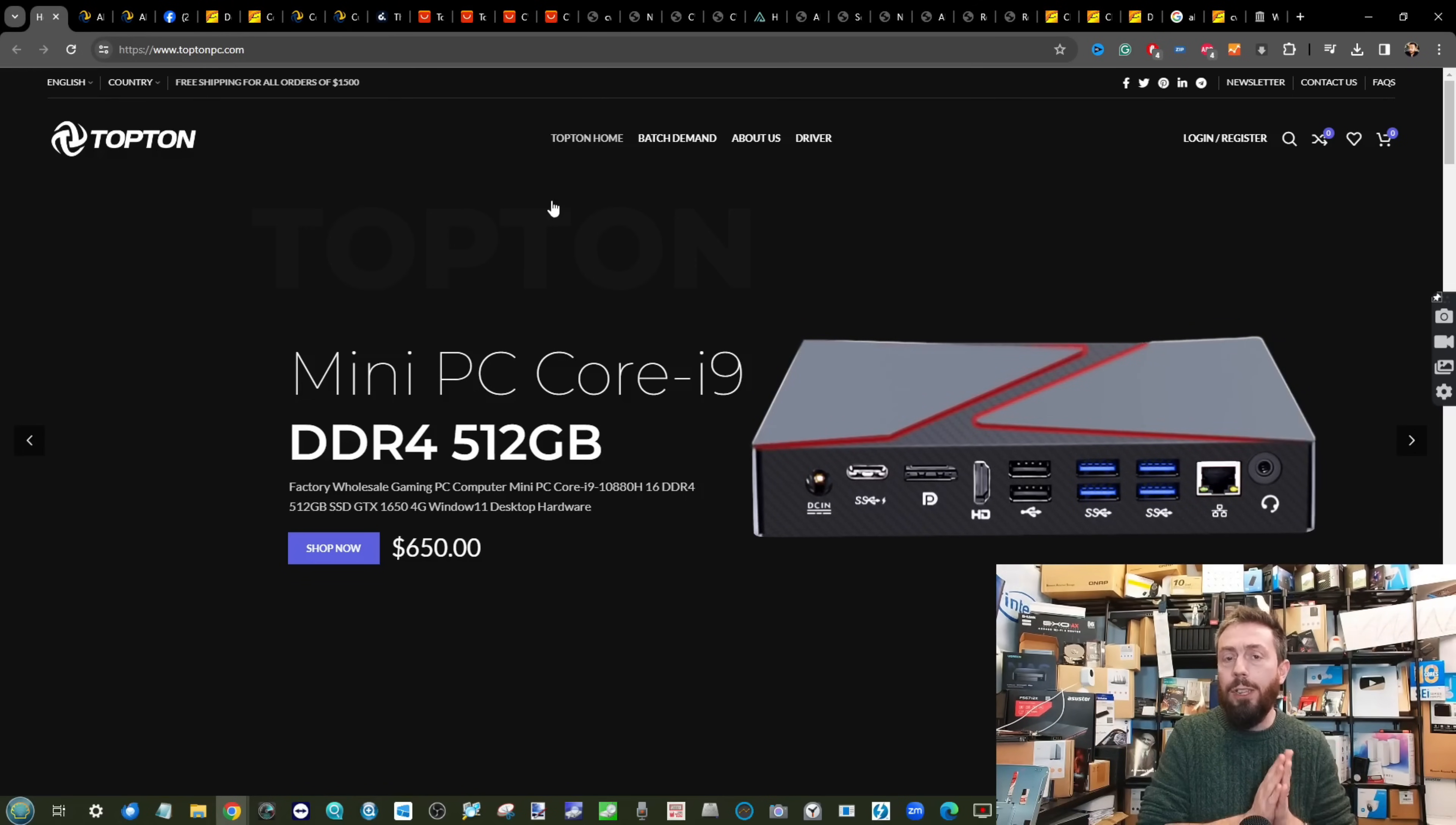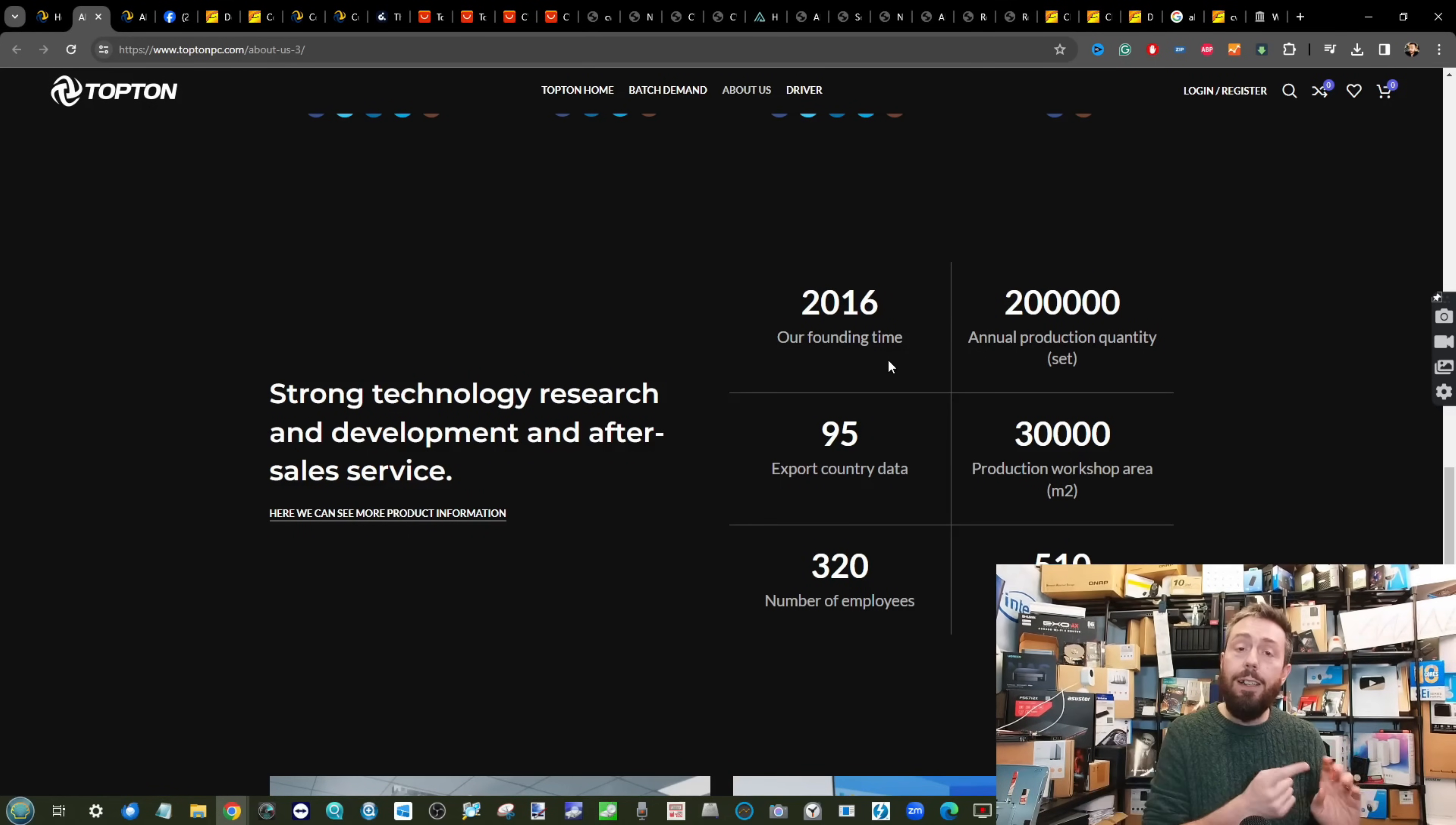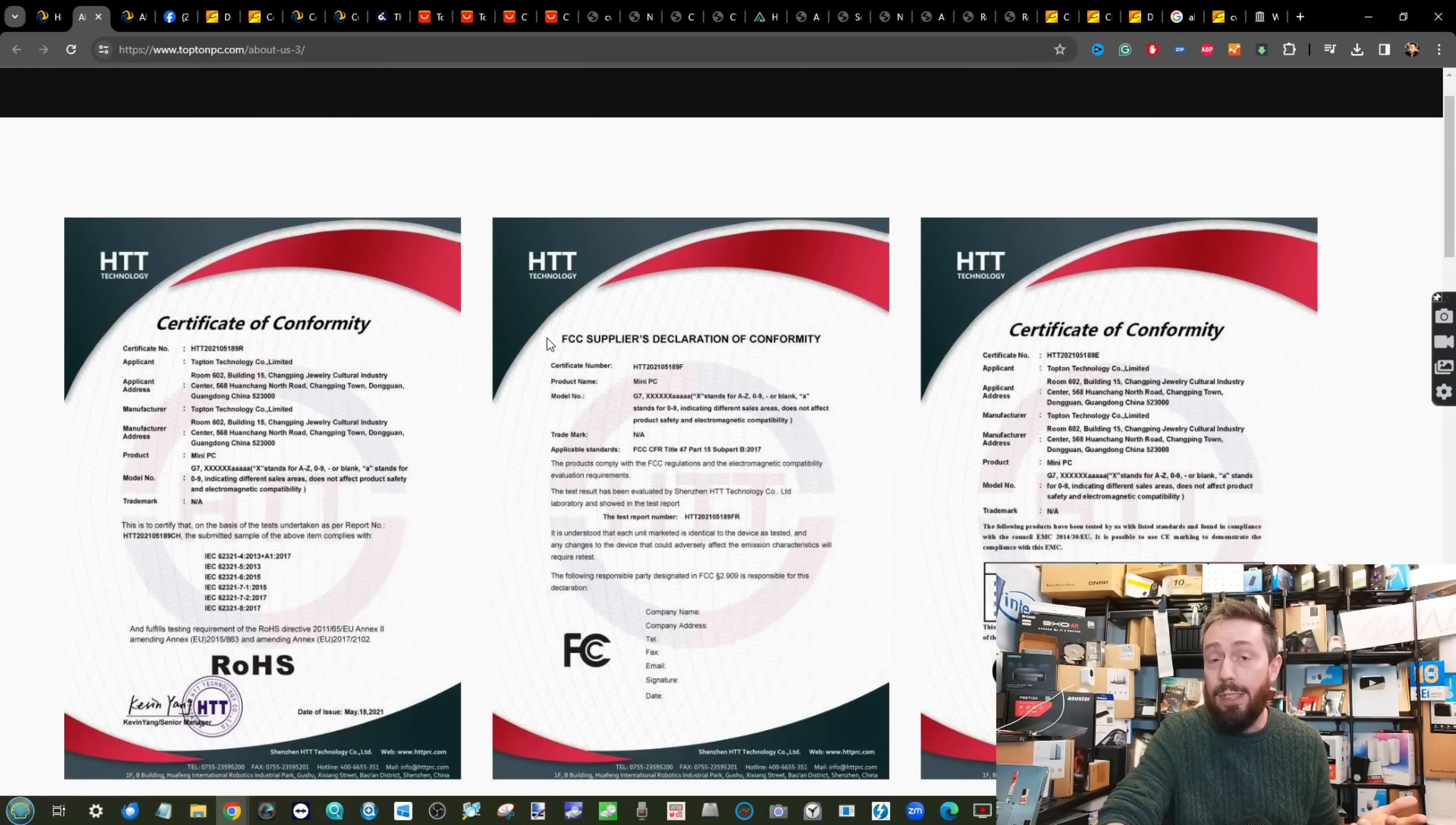They seem to have had one change of address in recent years. The brand themselves provide they were founded in 2016. They seem to have your standard ROHS, CE and CF levels of certification there.